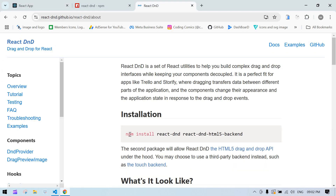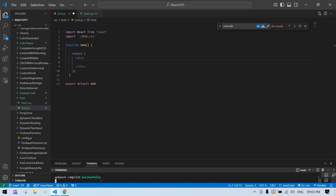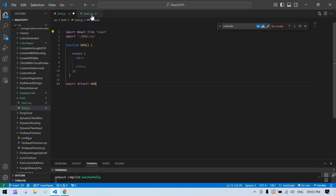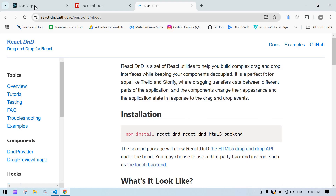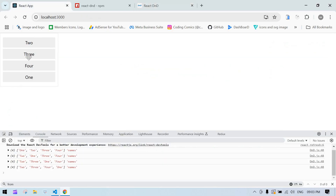First, copy the install command and install it in your project. In my case I already installed it and I'm running this project, so I'm going to code the drag and drop here. This is the UI I'm going to use.